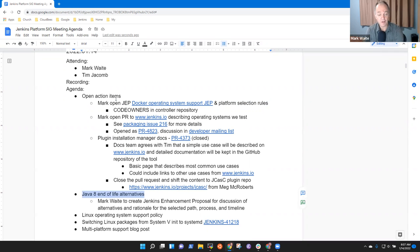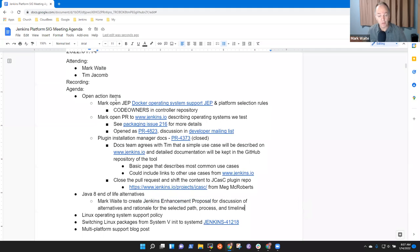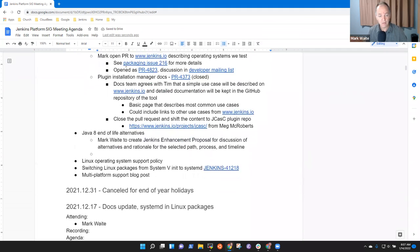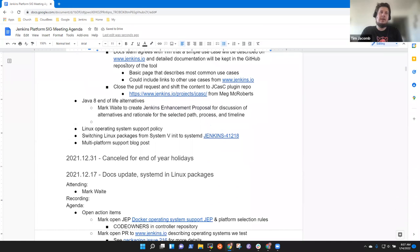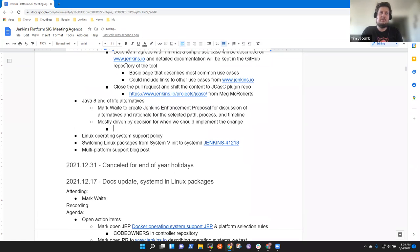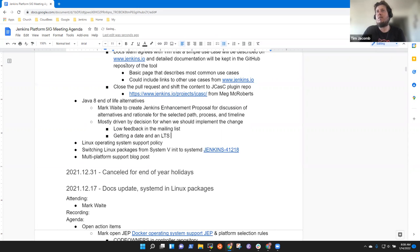Java 8 end of life alternatives. So, Tim, this was a topic you wanted to be sure we address. I specifically plan to write a Jenkins enhancement proposal to discuss project plan. What were the things on your mind? I think it's, for me, it's mostly just deciding when. We seem to just be doing nothing at the moment and not a lot of feedback in the mailing list recently.